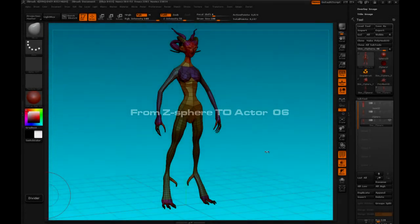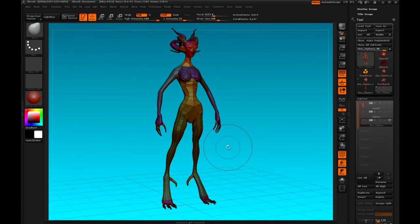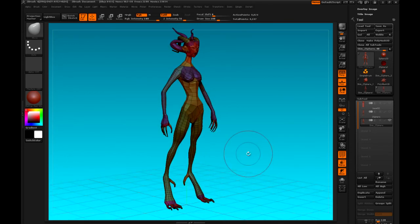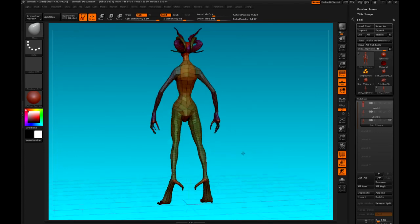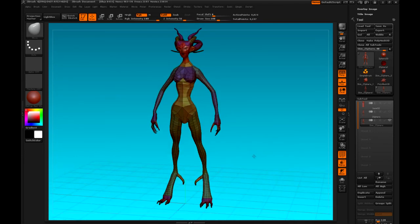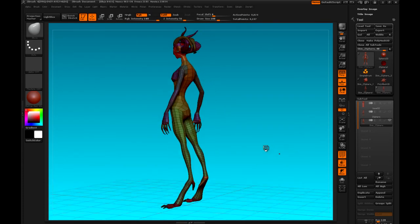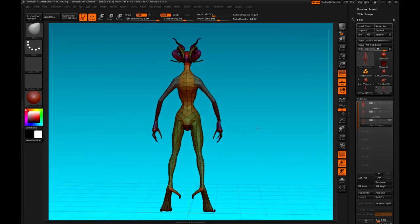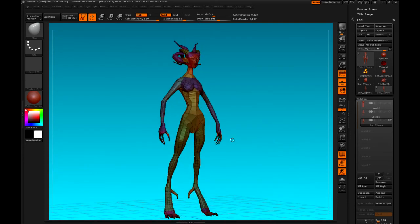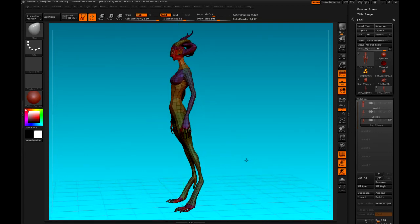Hello, and welcome to video 6. Here we've got this basic mesh from Z-Spheres, and we've got the basic shape by pulling the mesh around, mostly. But you can see already that it's not symmetrical, the back line is not even, it's not centered, and we've got a problem here with one of the hands.